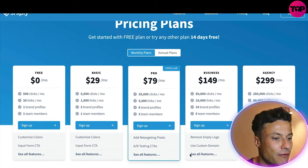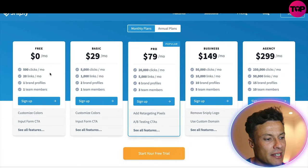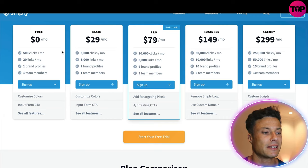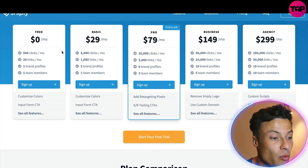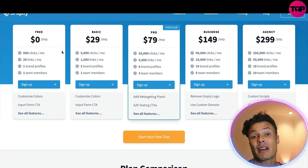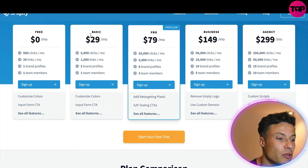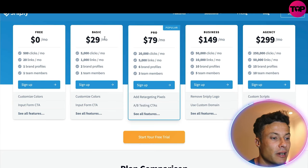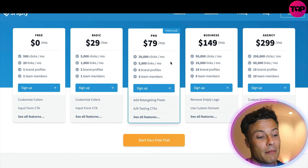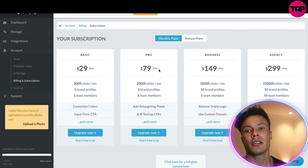Jumping over to the pricing section, we can see different versions available. There is a free version with 500 clicks, 20 links, one brand profile, and one team member — so if you're just starting out with a new blog, the free version is probably the one for you. 500 clicks is not that many if you're actively driving traffic, but it can get you started. Then the basic and pro versions come in at around $29 a month for 5,000 clicks, up to $79 for 20,000 clicks, which does increase in price very quickly.